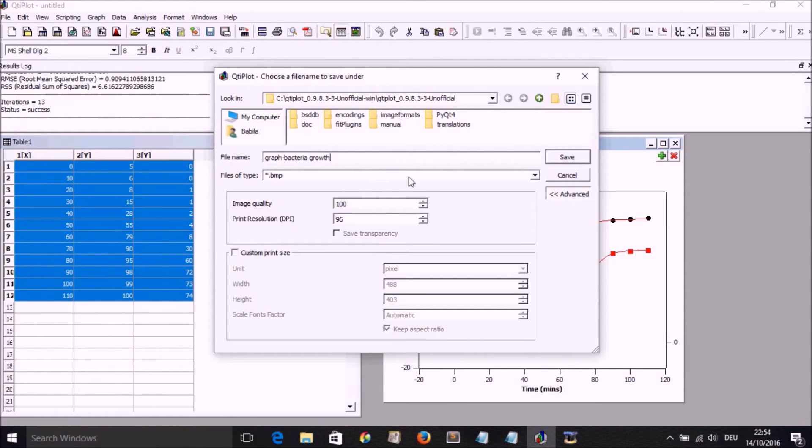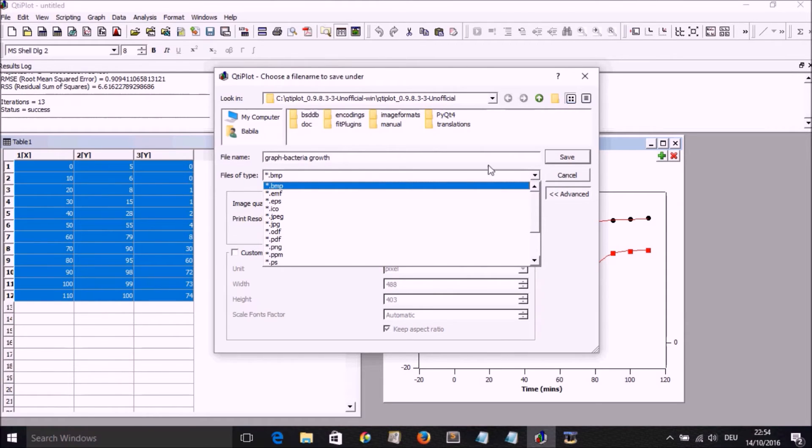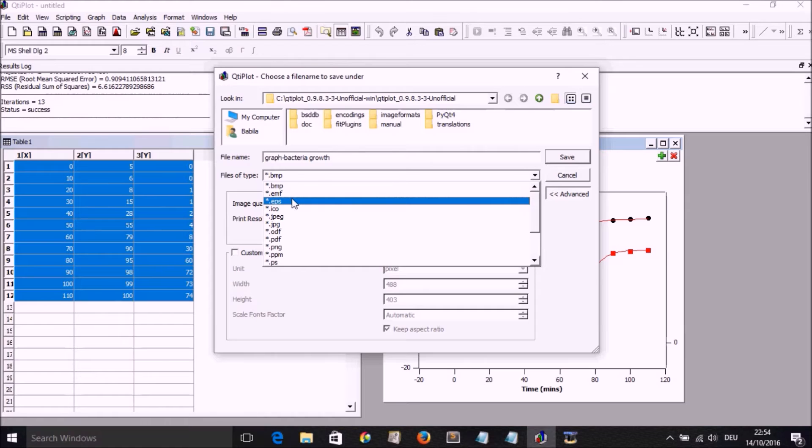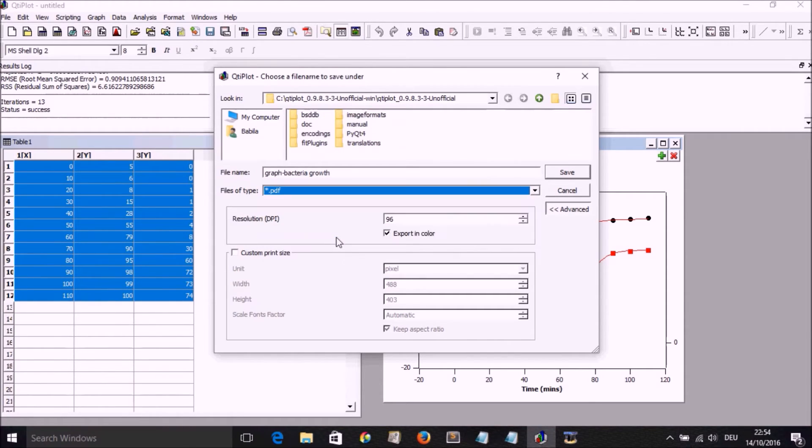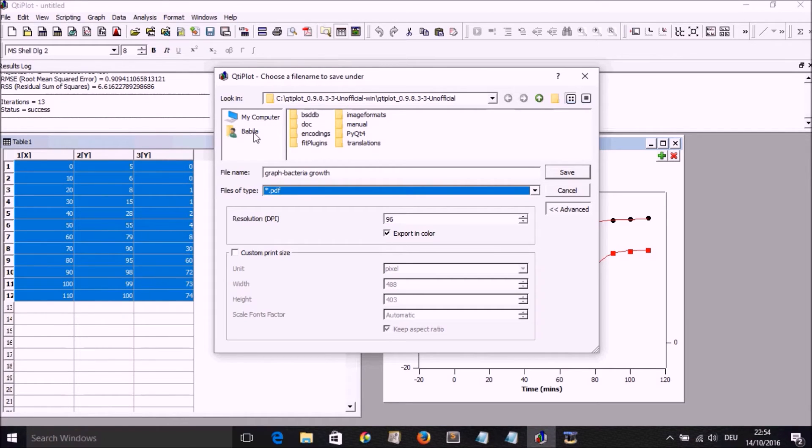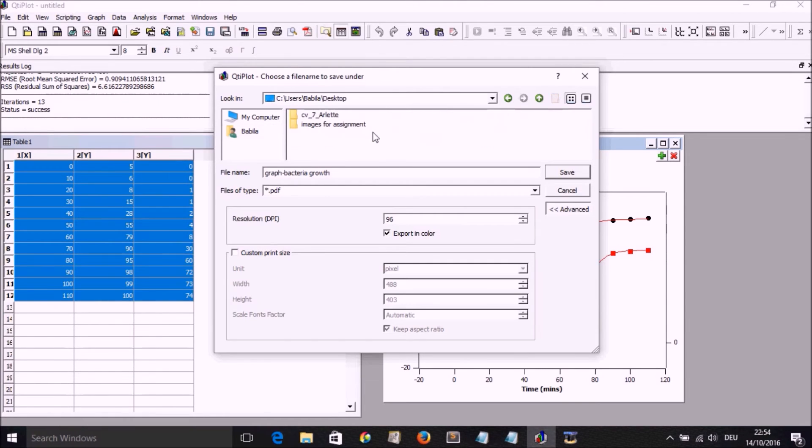And we change the type of plot from BMP to EMF or to PDF. Remember our videos about the different kind of files that can be used. We choose here, preferably, a vector file. And PDF is one of them, or EMF. So here we choose PDF and then we save it to our destination of preference.